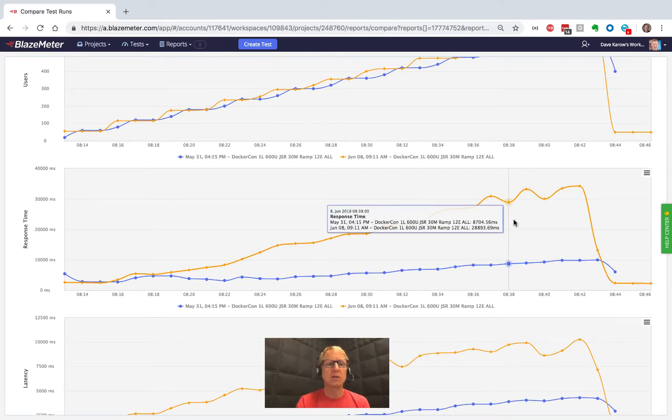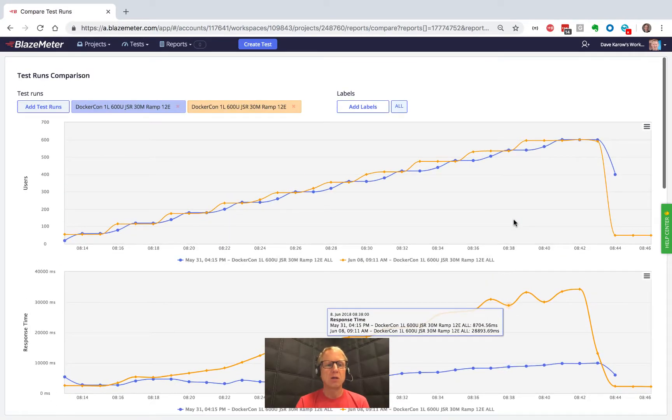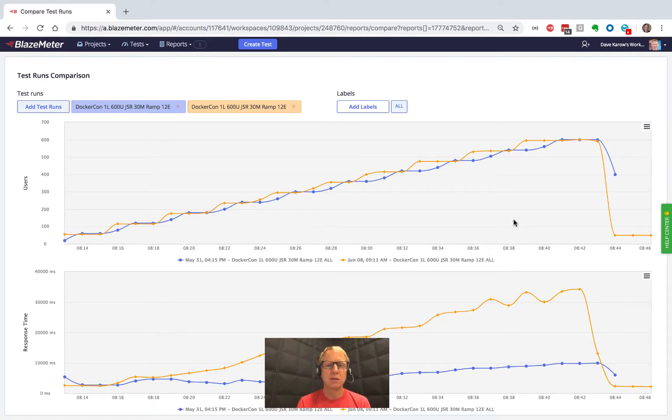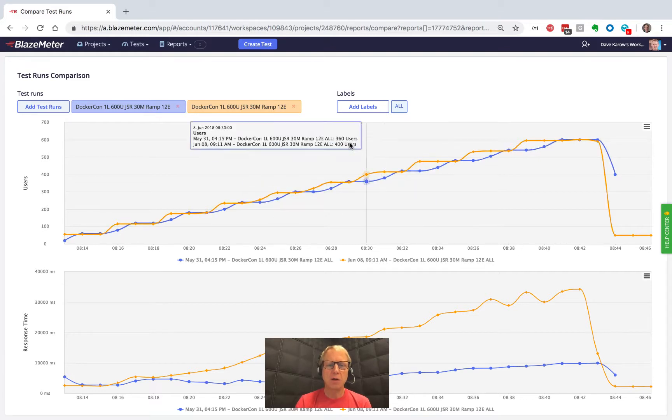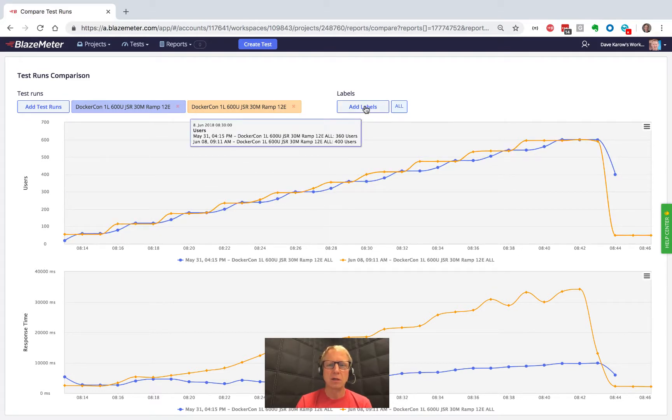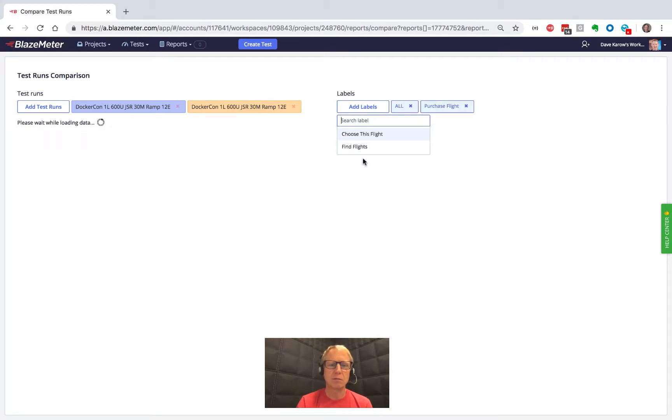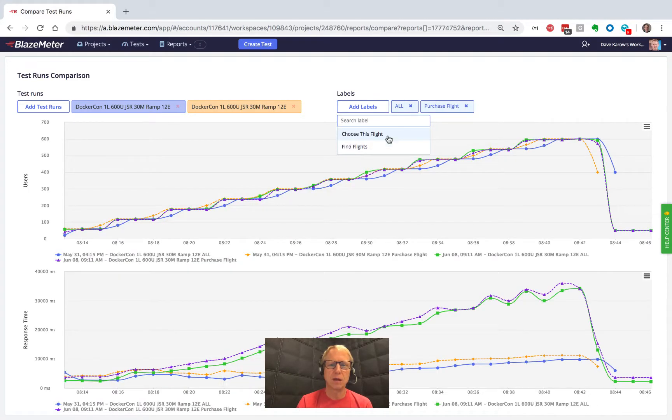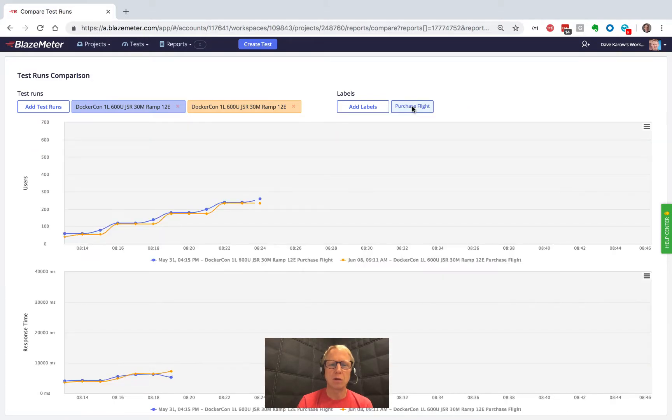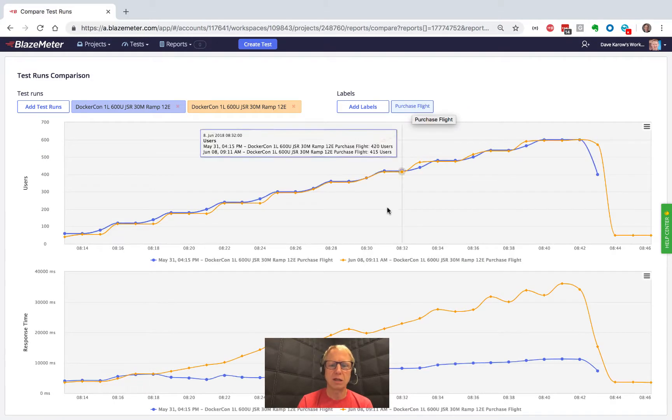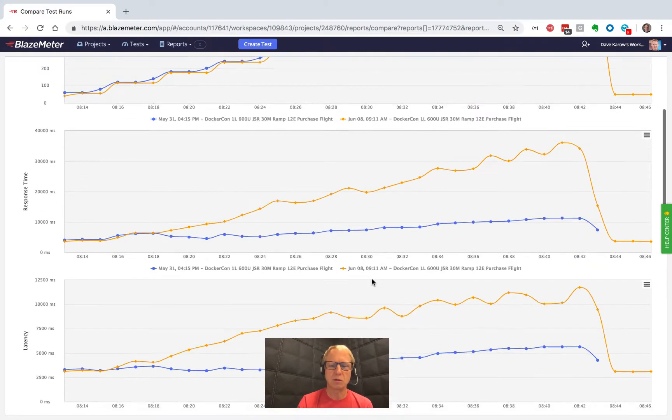So this lets us compare two tests side by side. Now by default, it's going to do all the labels in the test. But I could actually choose to focus on, say, just the purchase flight label. So I'll get rid of the all and we'll compare the purchase flight labels on these two tests.